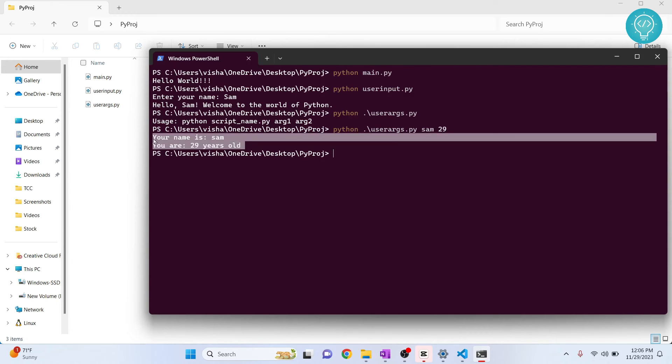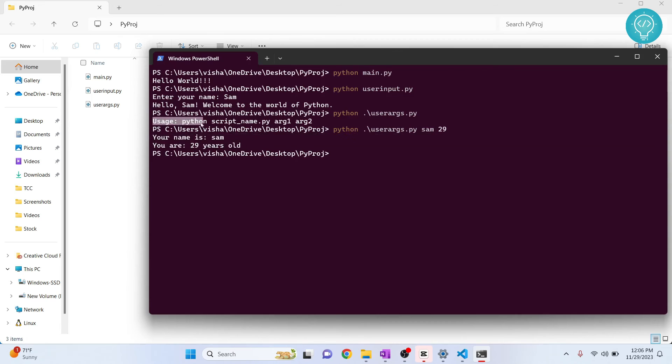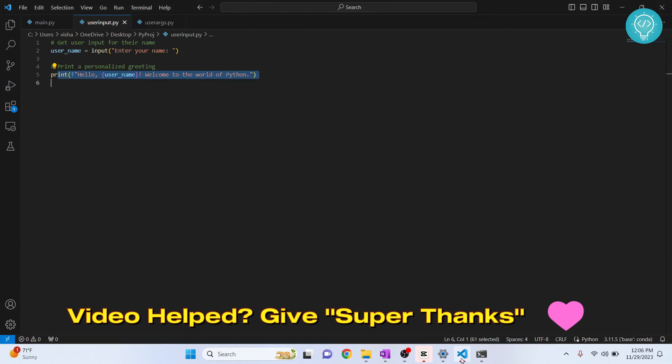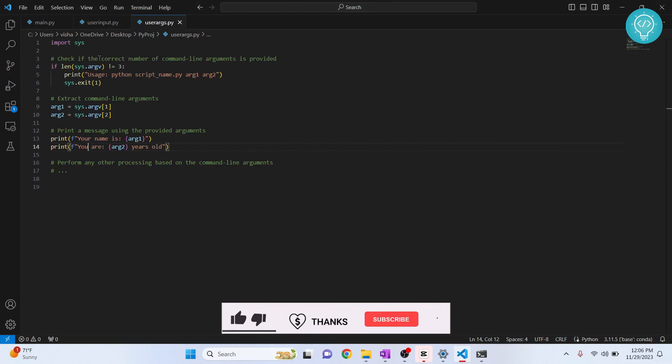Now in your scripts, you can also make it so that if the user has not entered the correct number of arguments, you can show this error. So that is what I am doing here. First, I am checking.